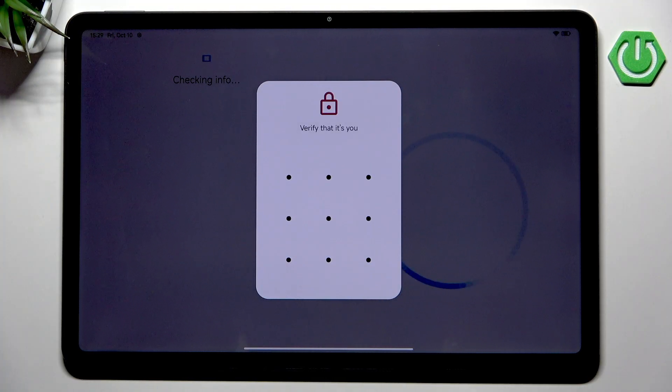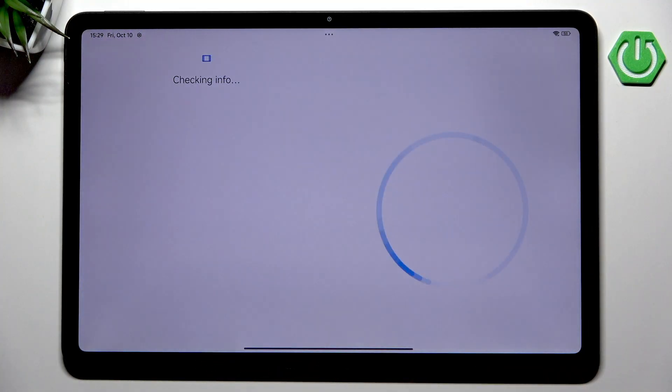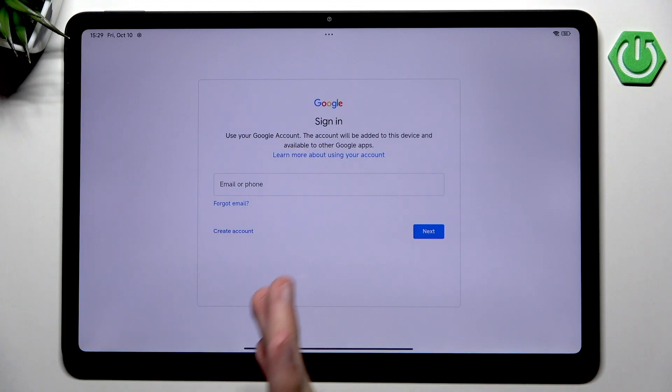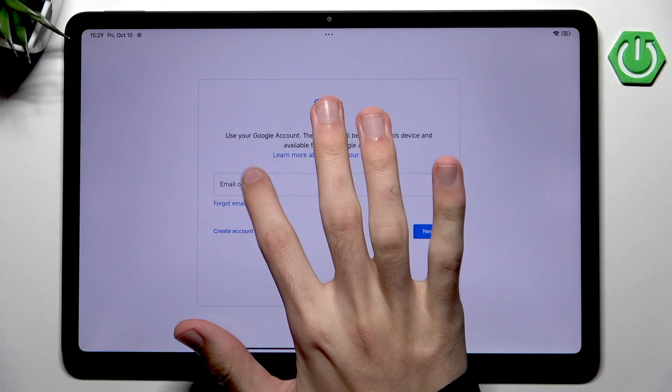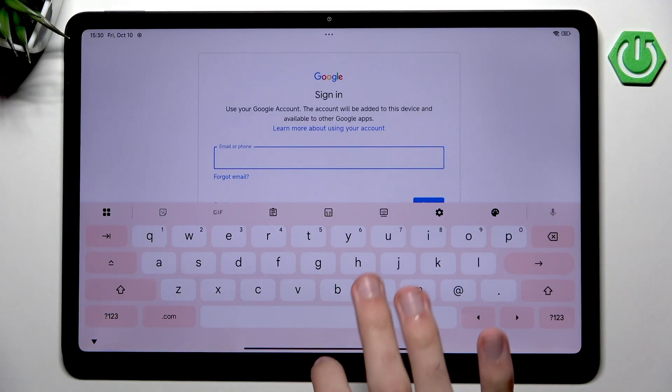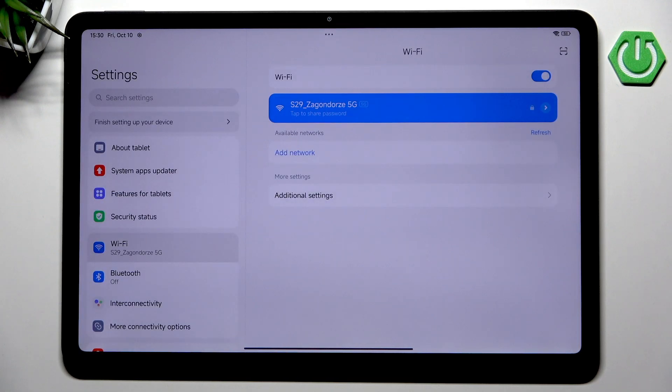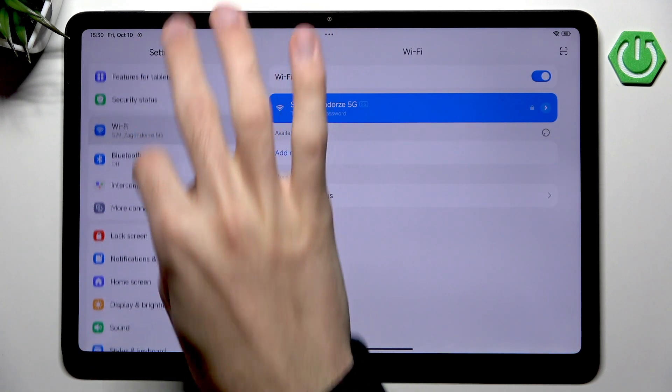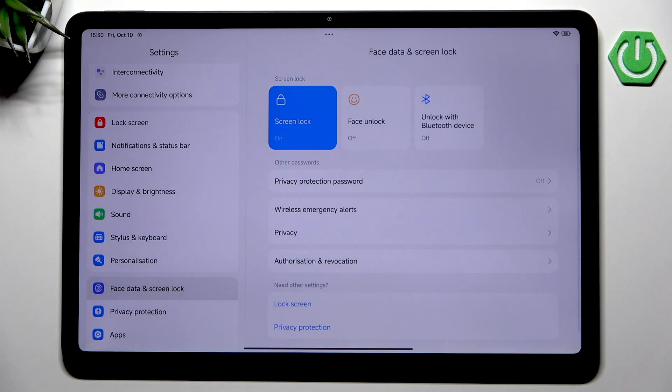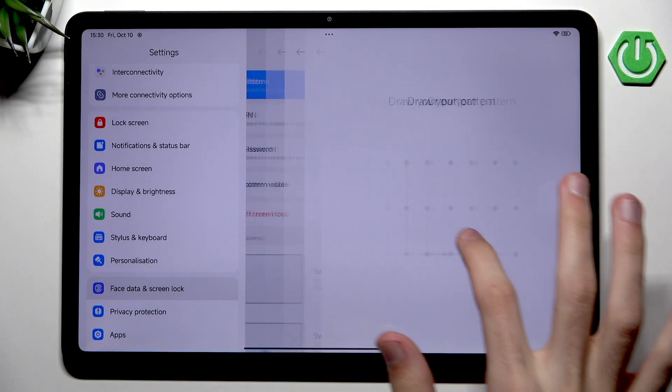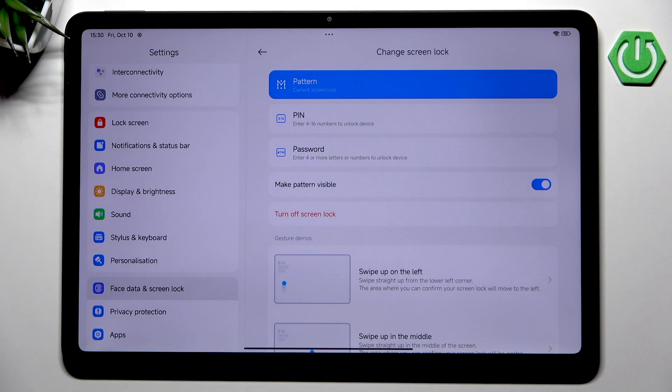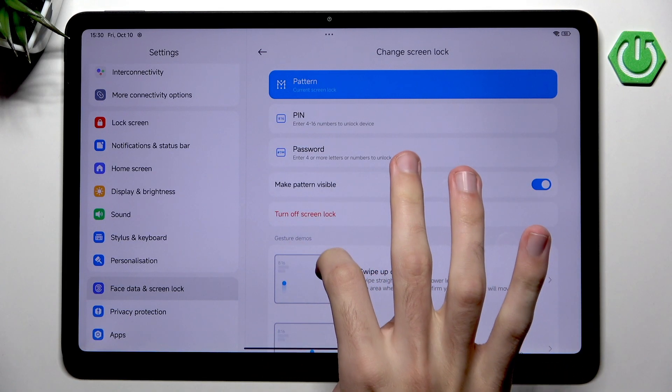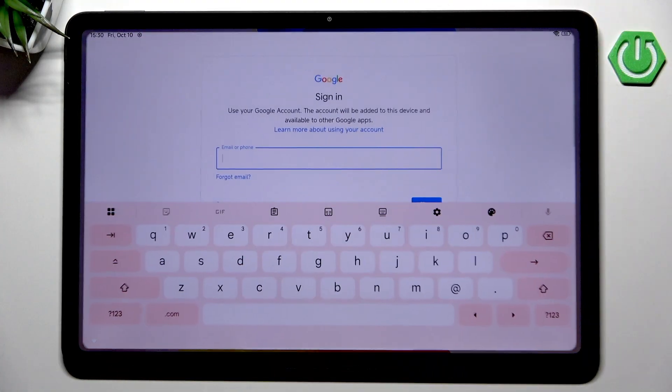Before we actually sign in, we need to verify that it's us. You will notice that I have the lock screen enabled. I did this before the recording to show you that certain things require security measures like enabling a lock screen. You can always find it in the settings. Go into Face Data and Screen Lock, then go to Screen Lock and choose your own. I chose pattern personally because it's probably the fastest one.